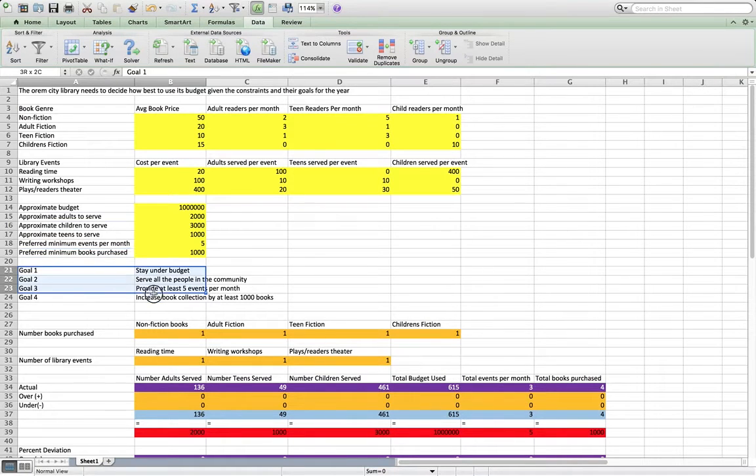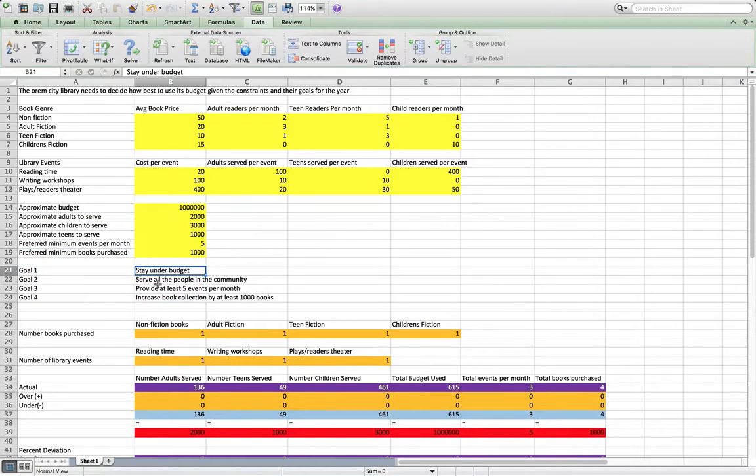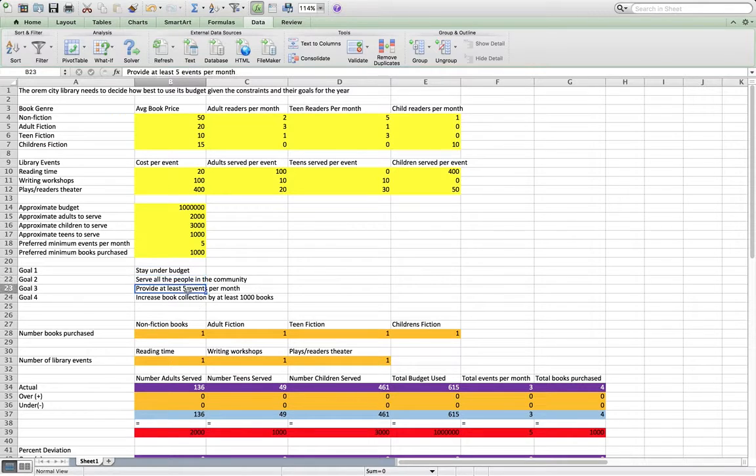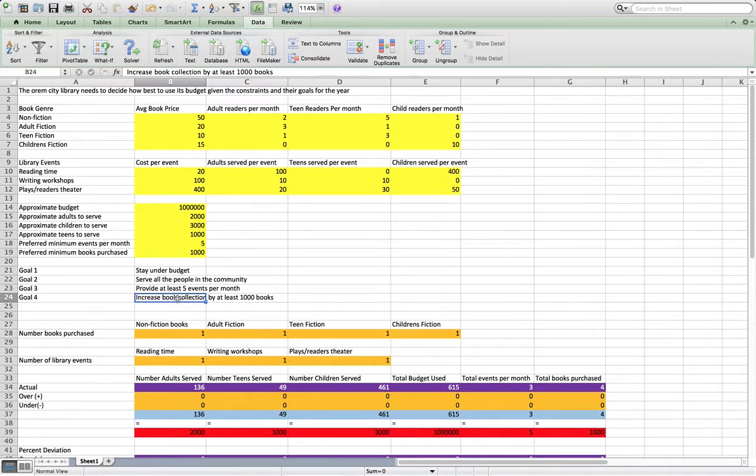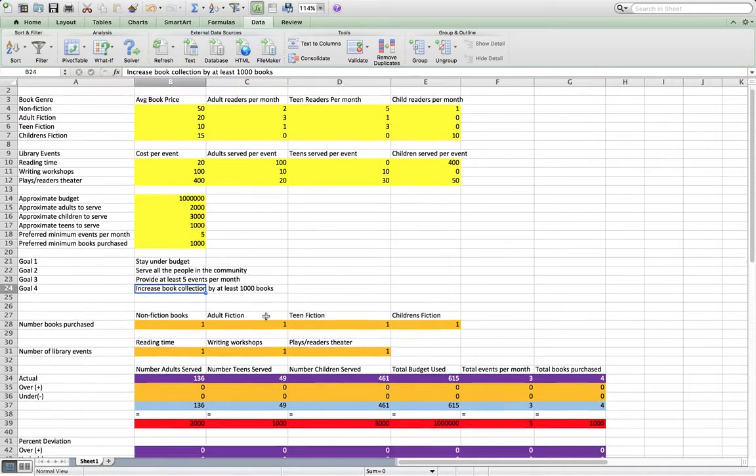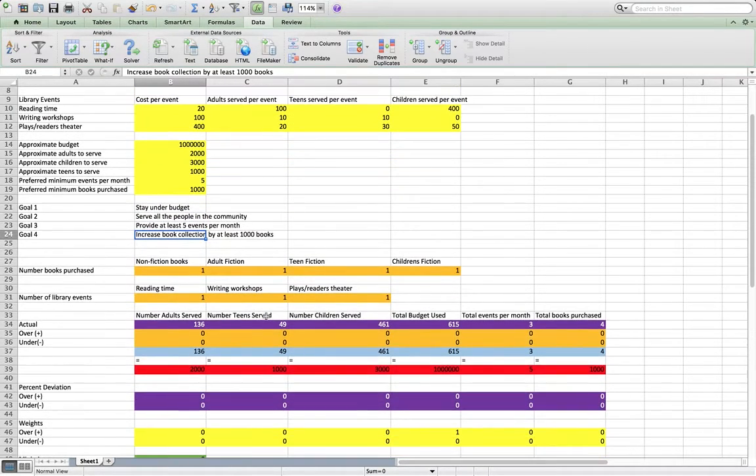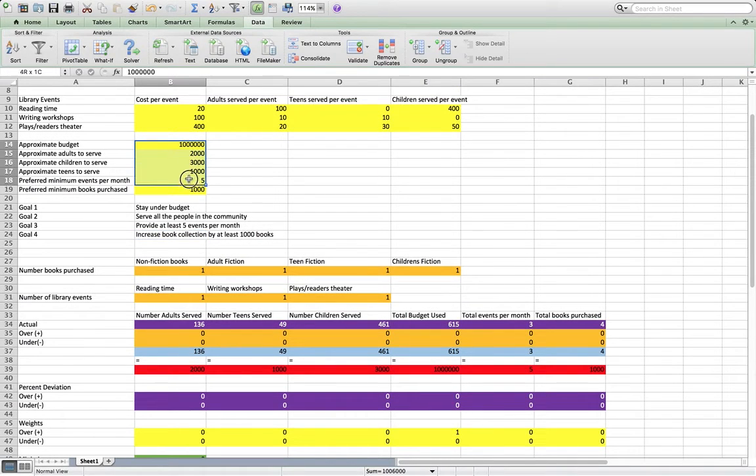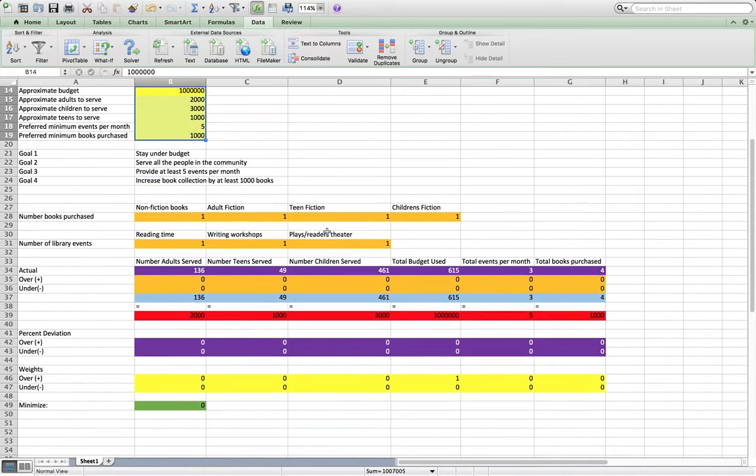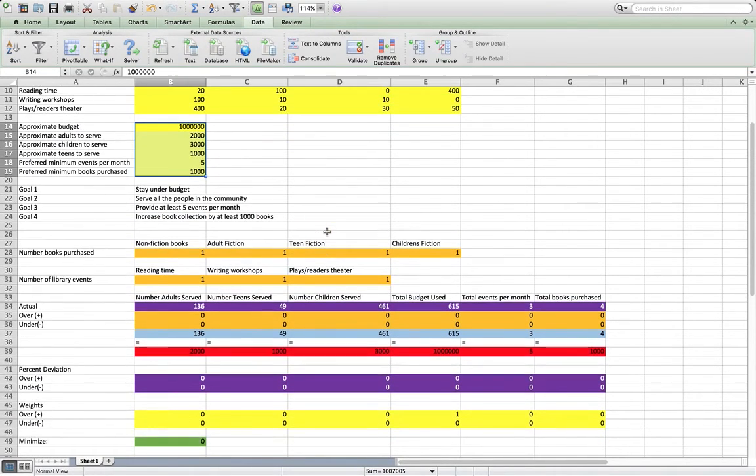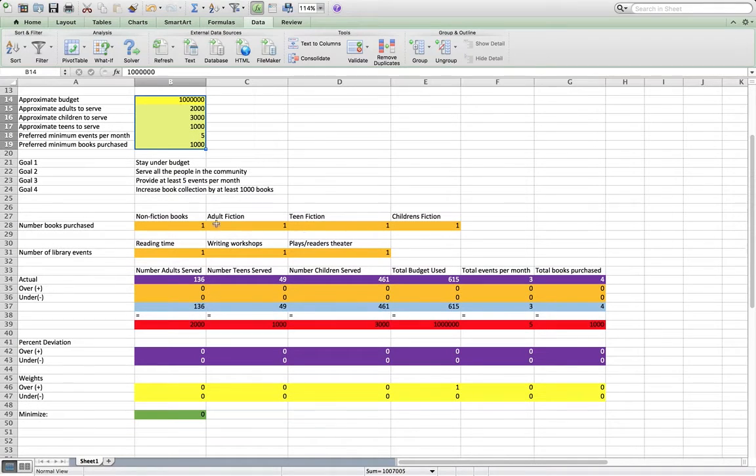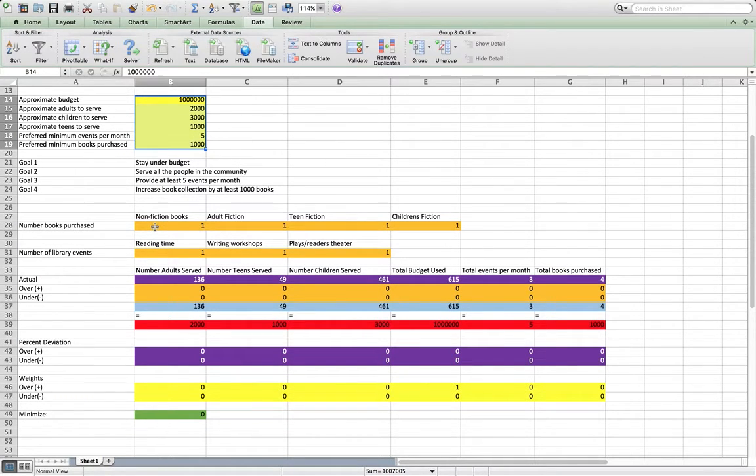So their goals are fourfold. Stay under budget, serve all the people in the community, provide at least five events per month, and increase the book collection by at least 1,000 books. That's all reflected in these values here.